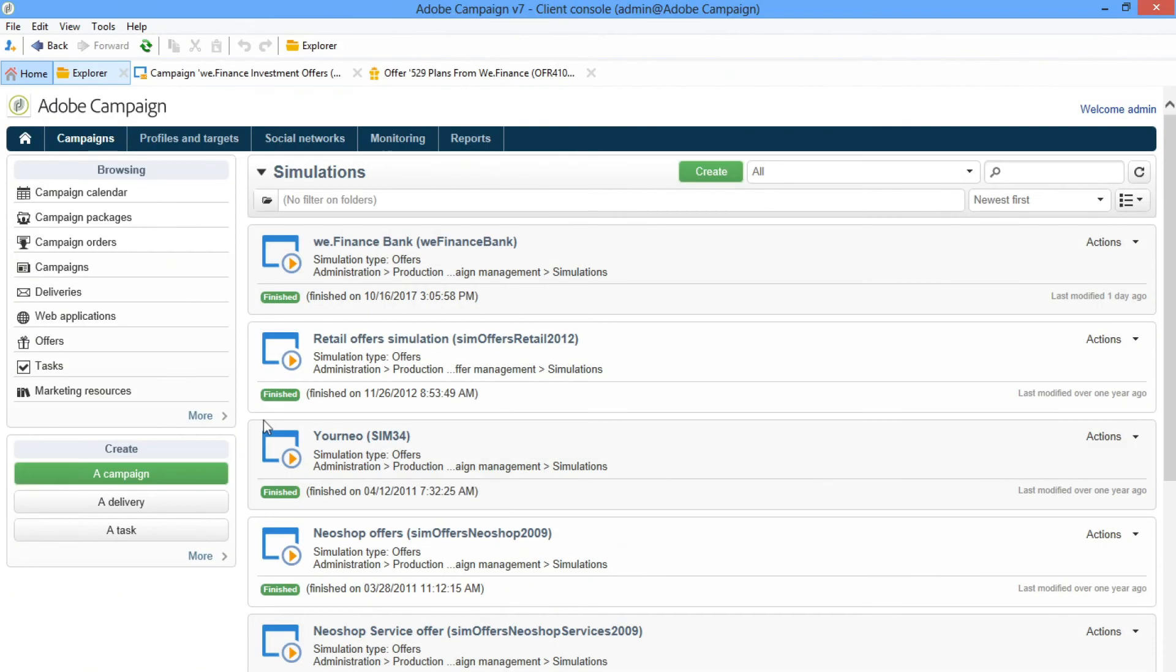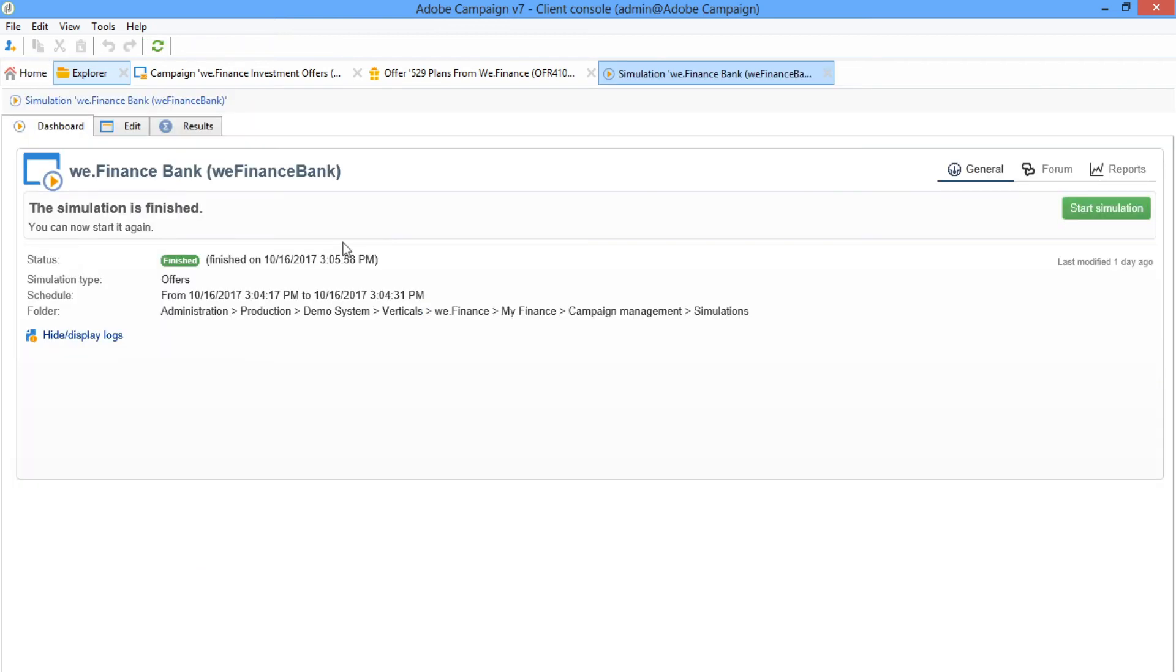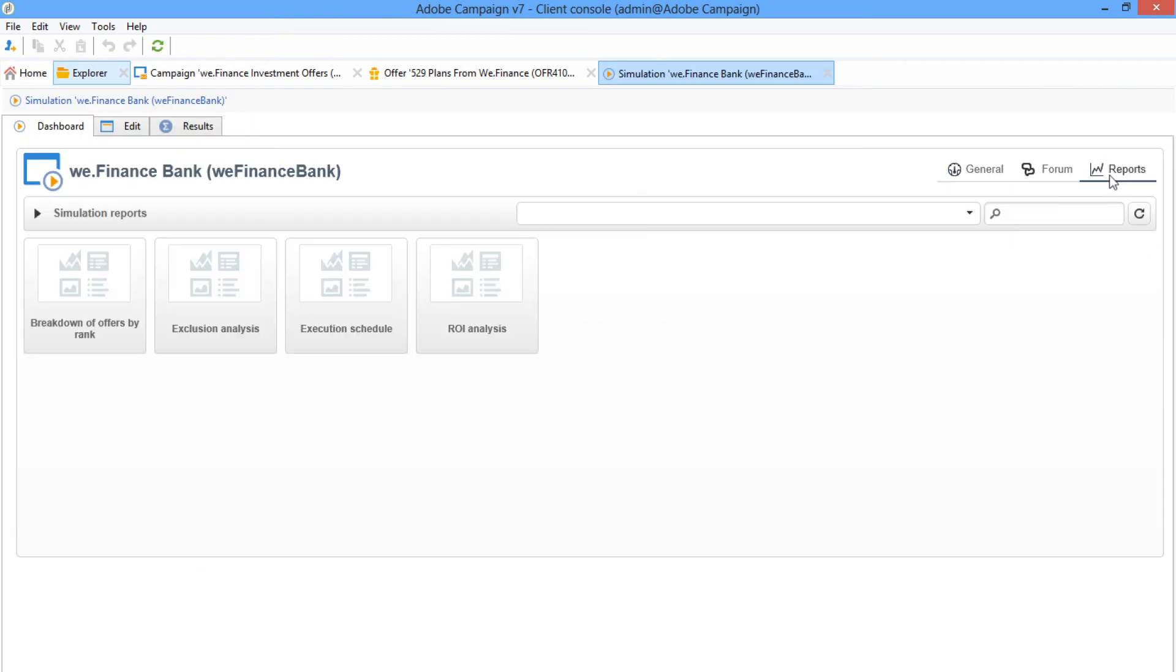You can also monitor and measure the impact of every offer through dynamic reporting and simulate specific offers to achieve better business results. With Adobe Campaign's real-time interaction management,